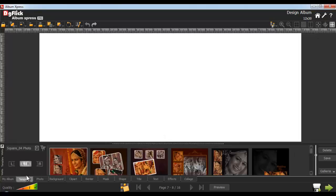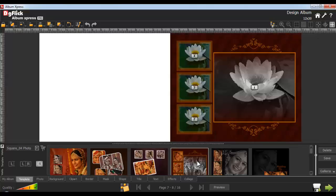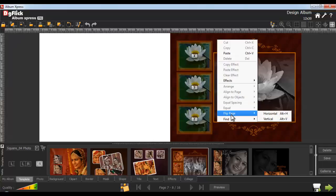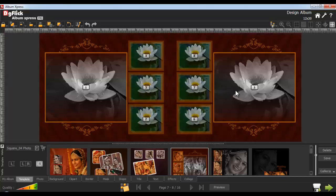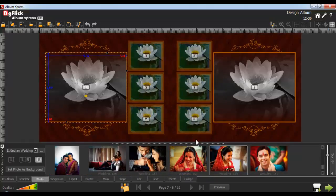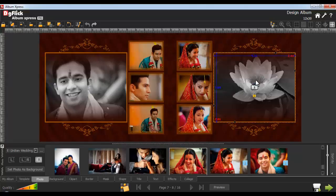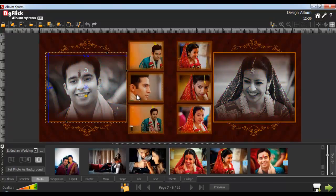Now go to a new page and go to the Template tab. To apply the template onto the right page, click on the Right Page option and double-click on the template, or drag and drop the template you wish to apply. Now right-click on the template applied and go to the Flip option — here we'll use the Horizontal option. Now drag and drop this template. Insert photos from the Photo tab, and do panning like this.